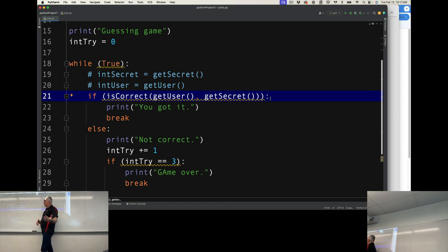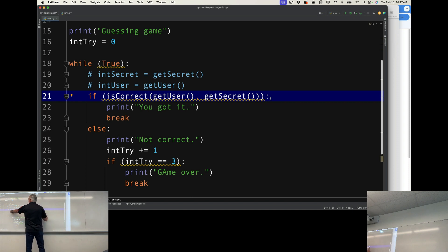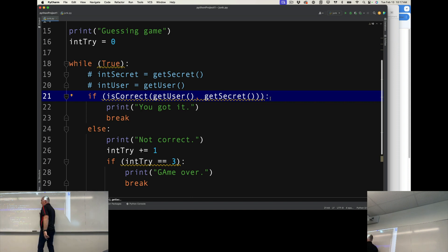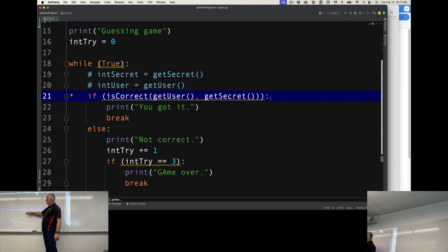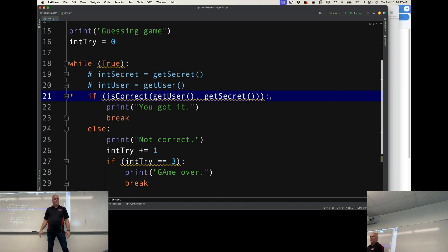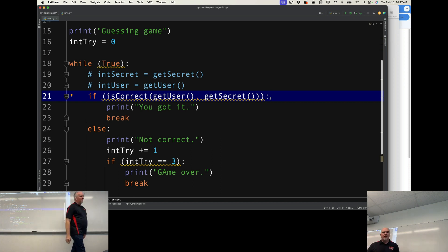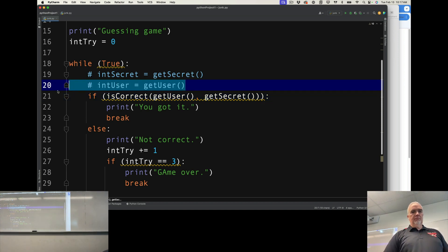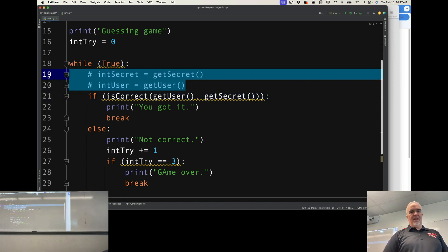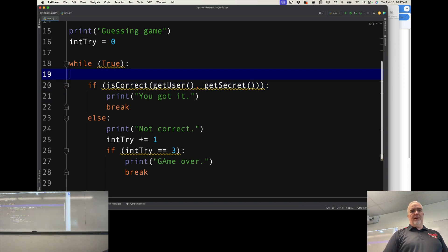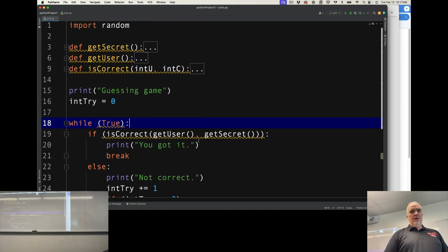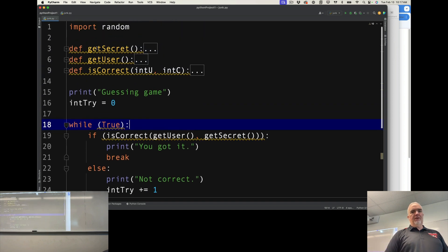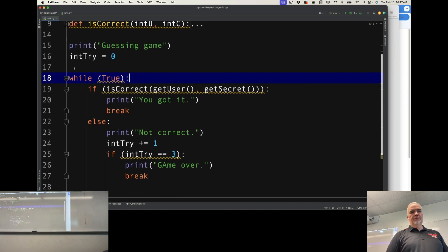If not, it returns false. So the true or false gets fed back to the if statement, which then decides, is it correct or is it not correct? That's the whole flow of the guessing game program, not including the functions that I defined.